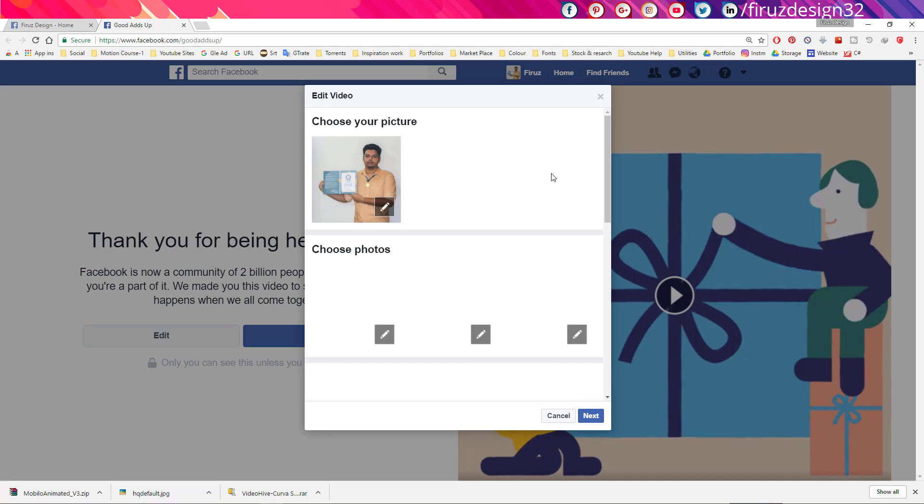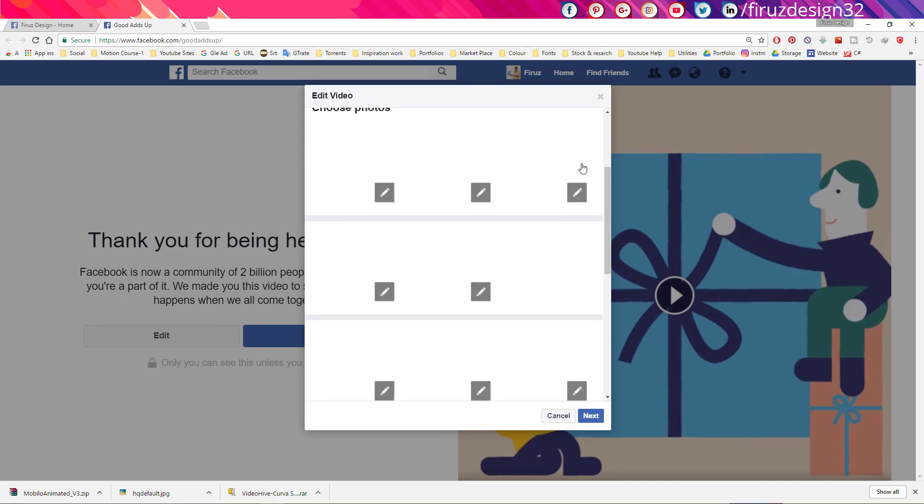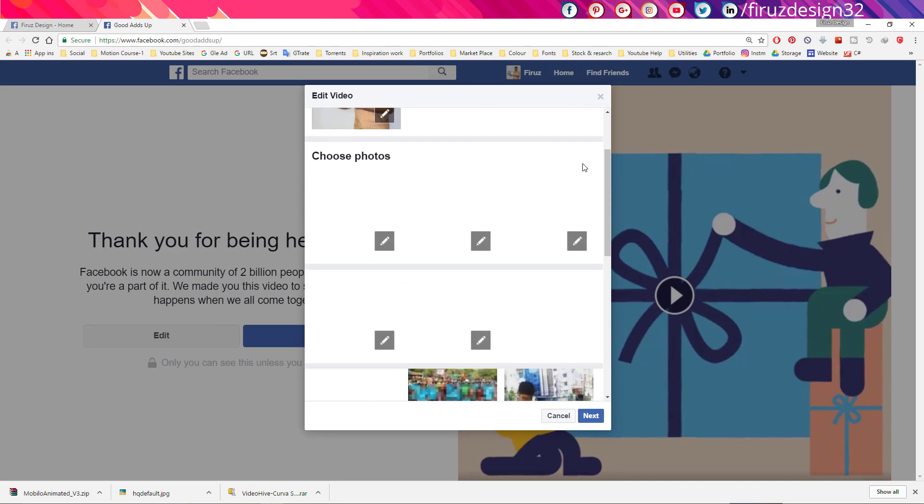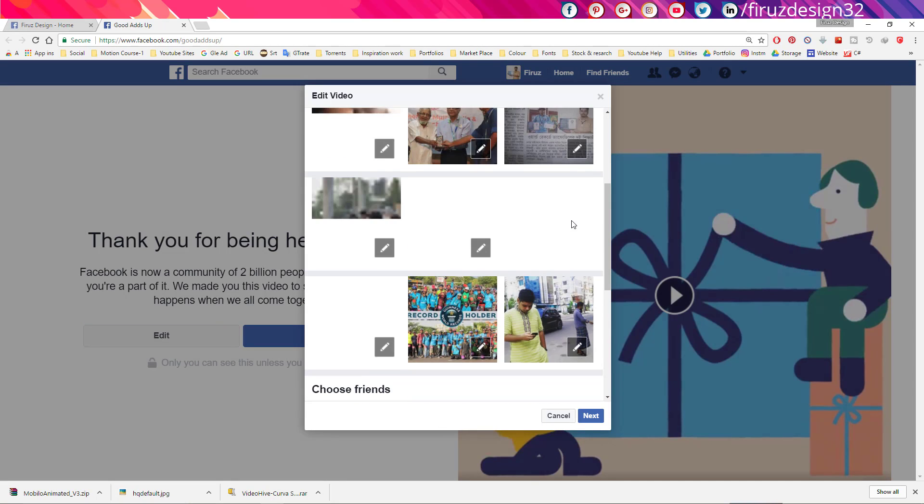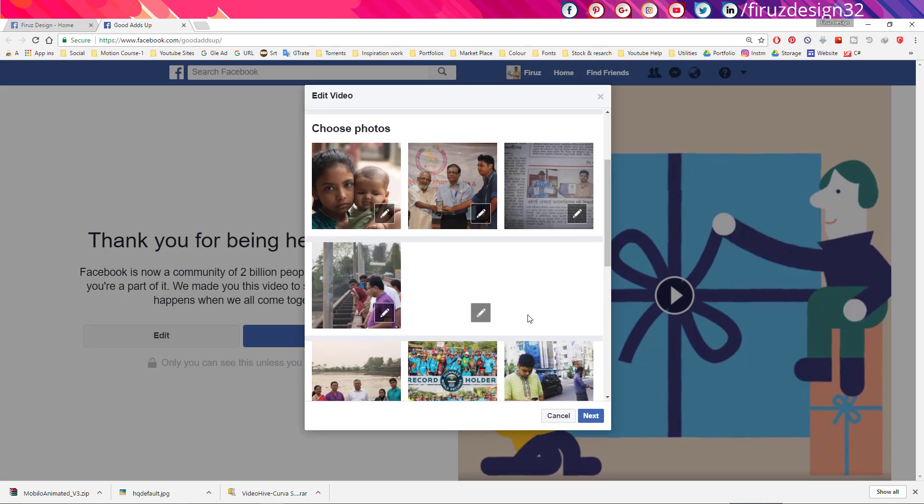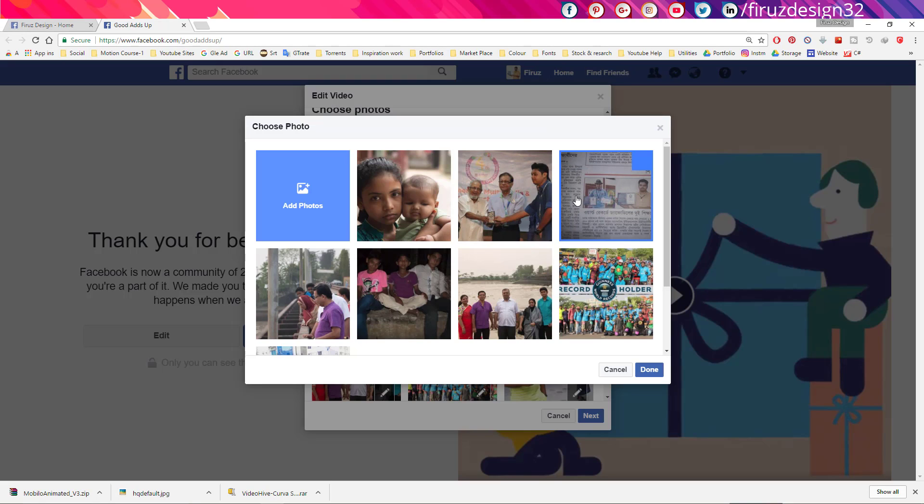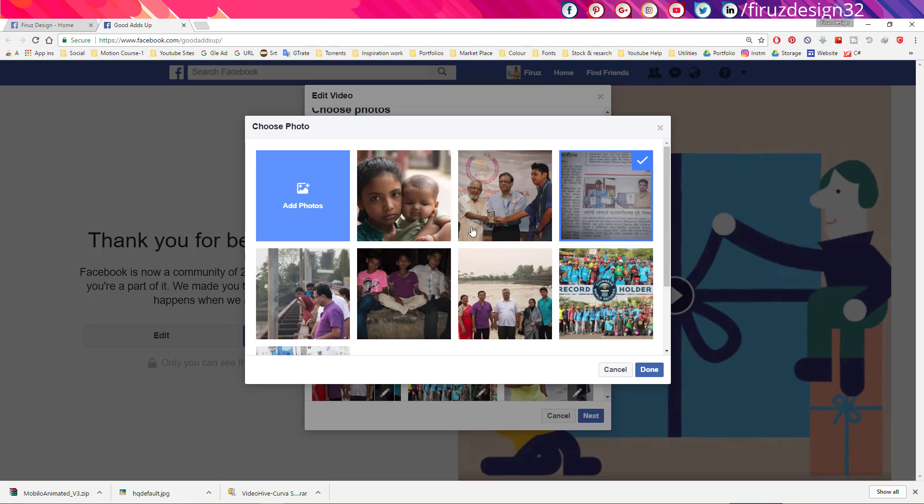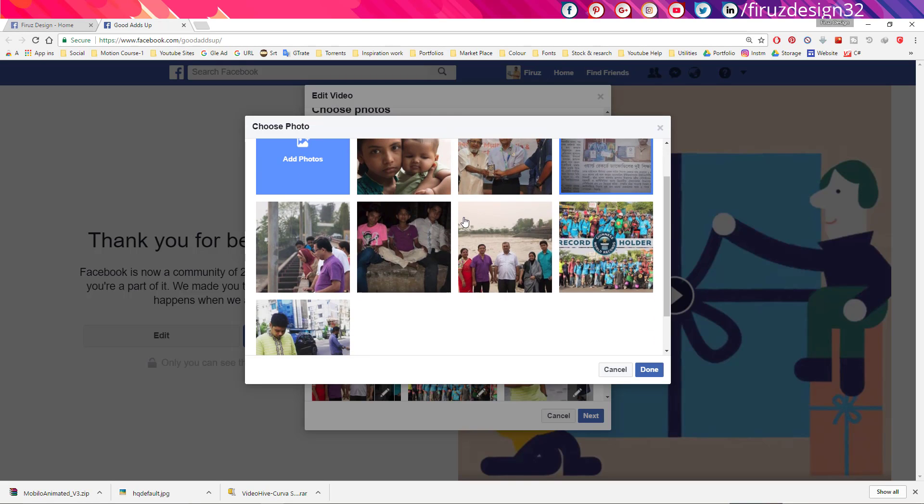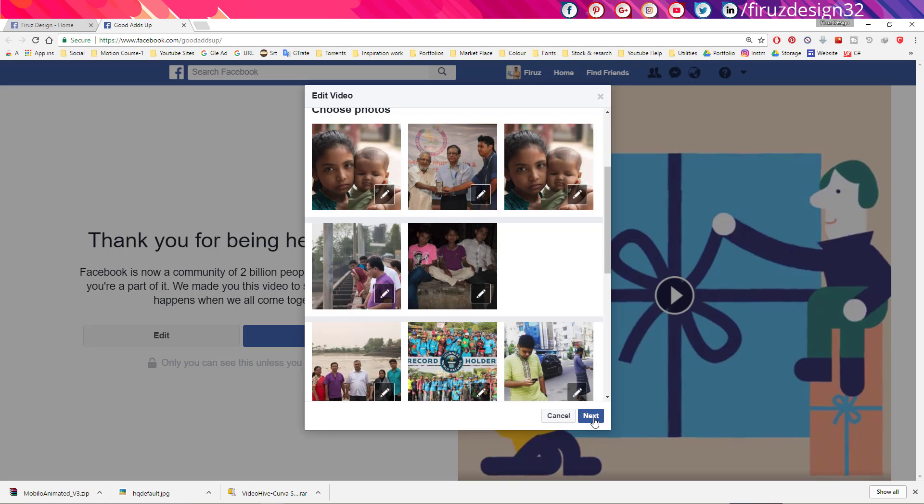After clicking this edit button, this pop-up dialog box will appear. Now you can change any of this image by clicking this pencil icon. If you click any other image, the new image will be selected. Now you have to click done and next.